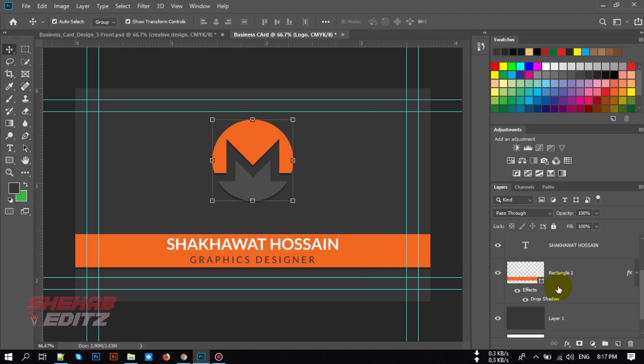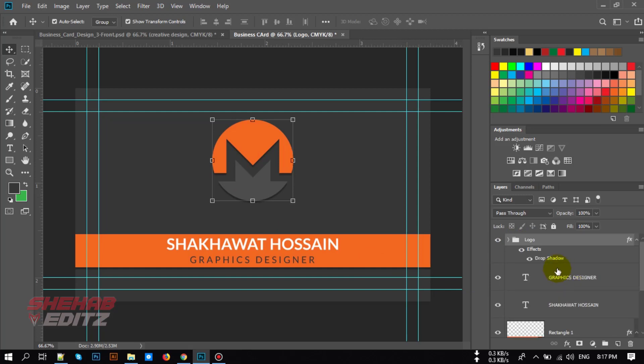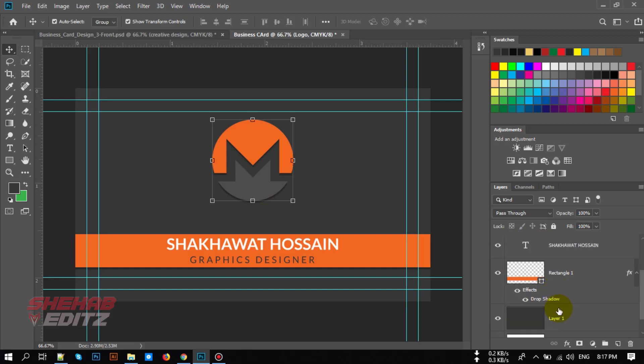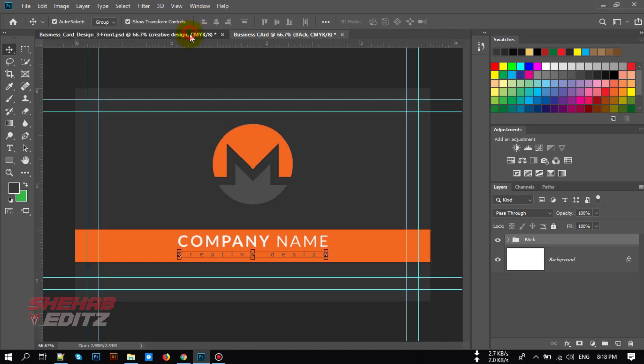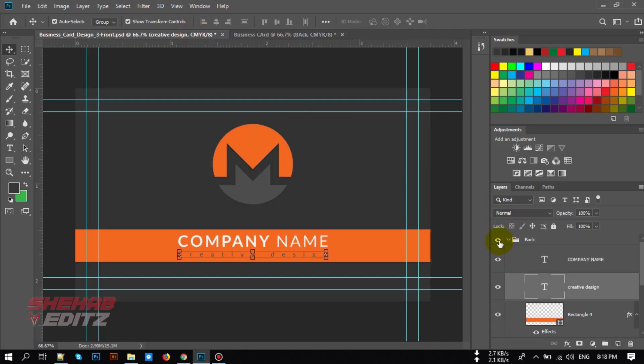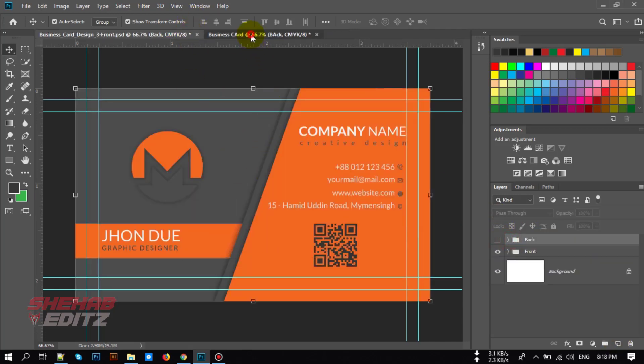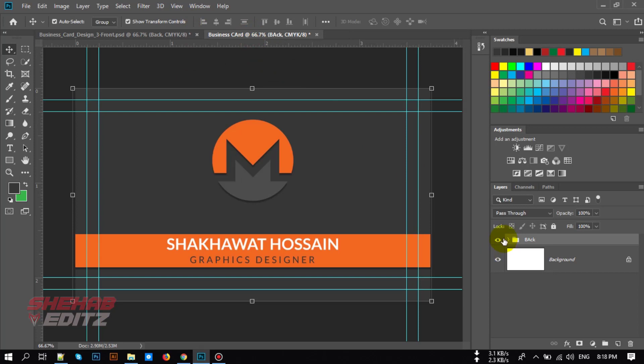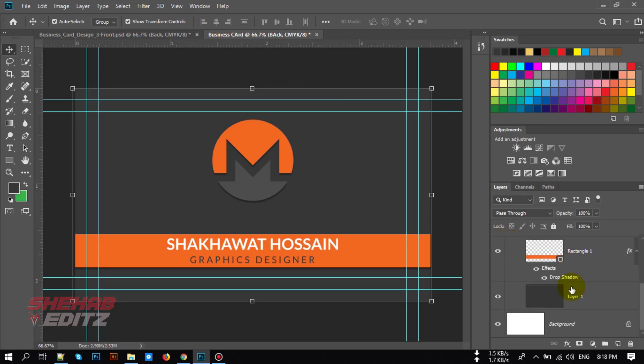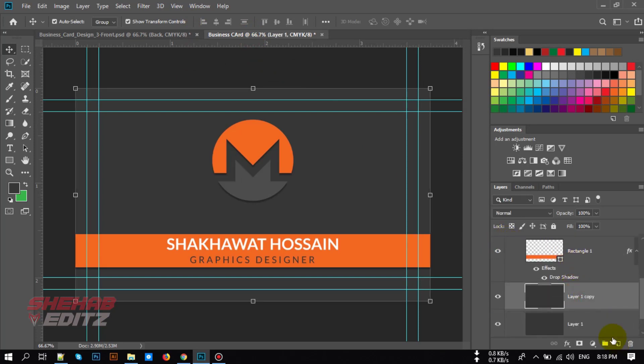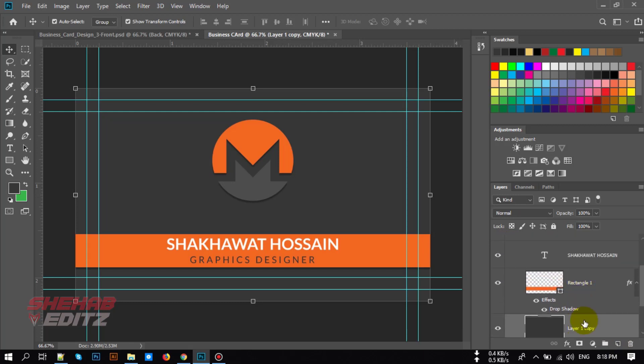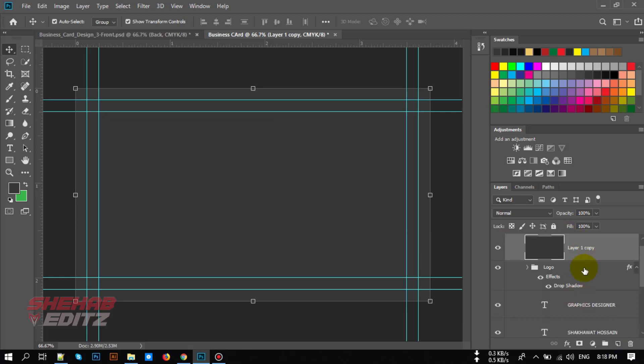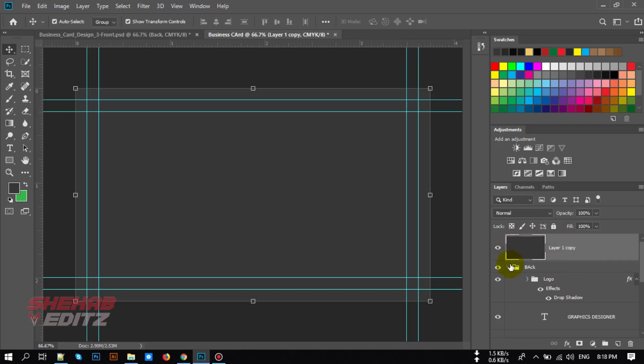Now group all of them. Select all of these layers, press Control G to group them, rename it back. Now let's design our front part. Locate this background layer and bring it to the above all of these layers. Rename it to BG.